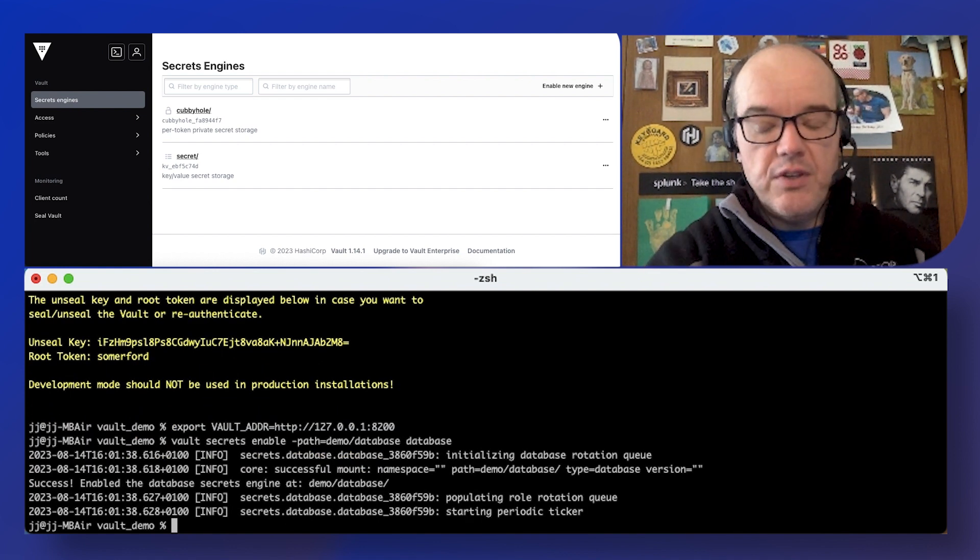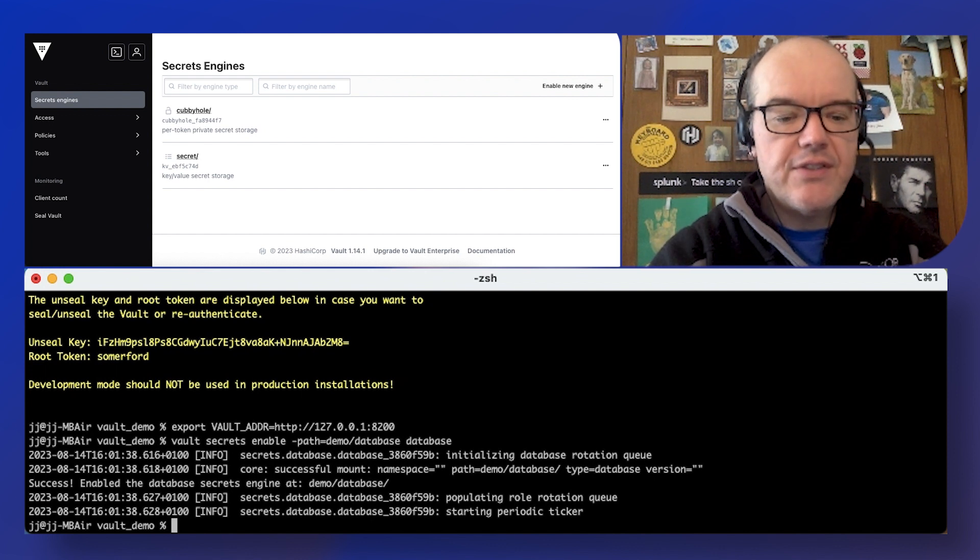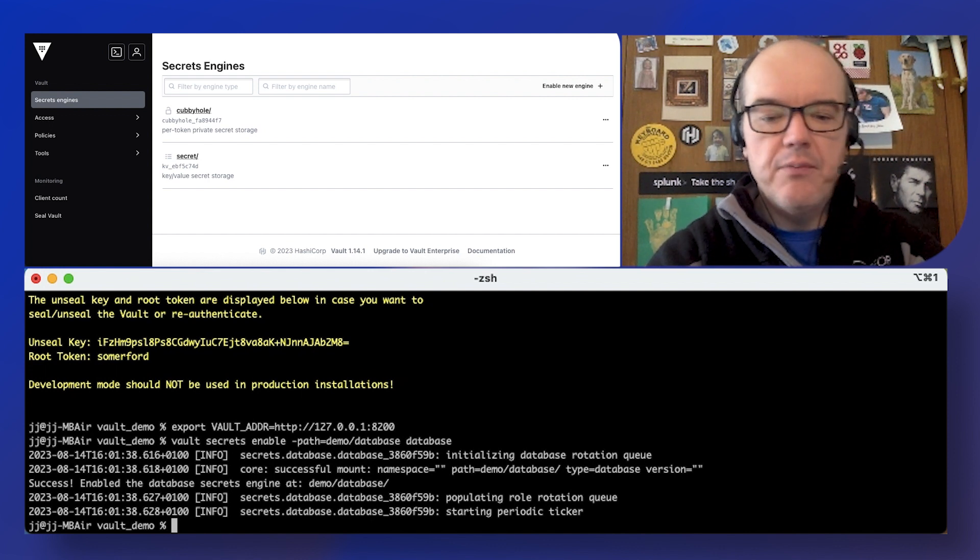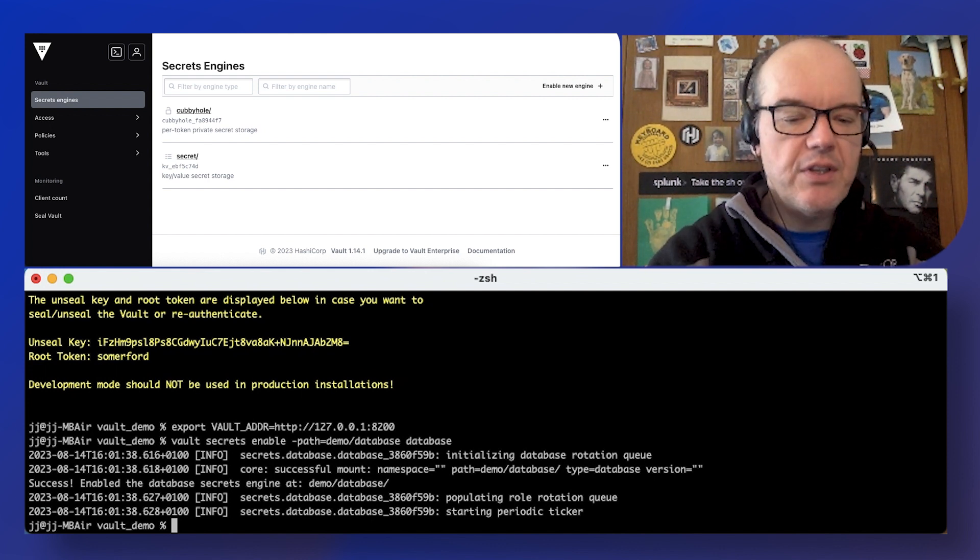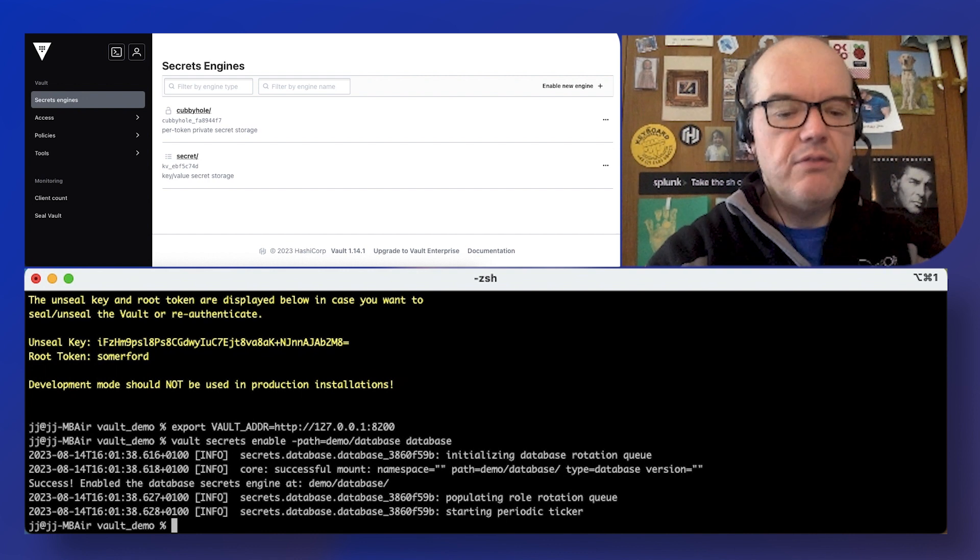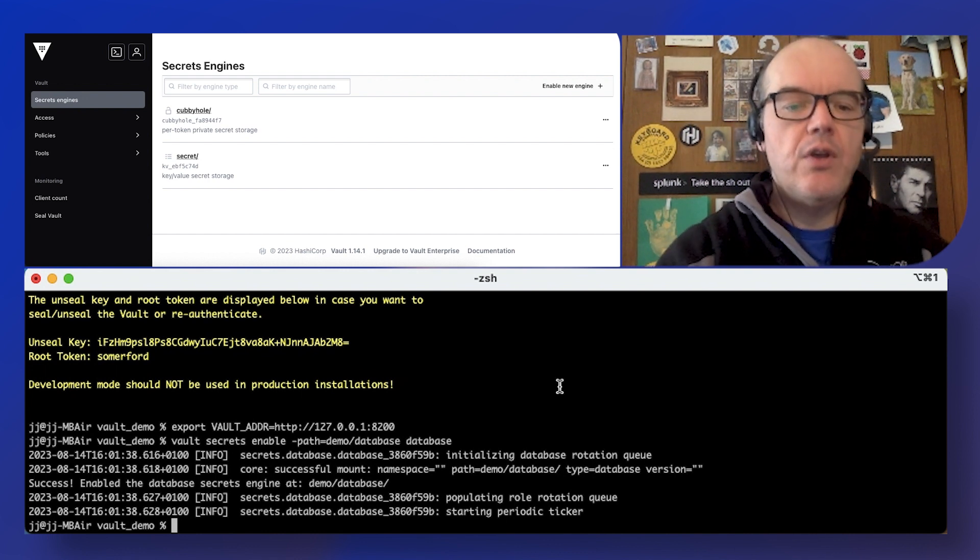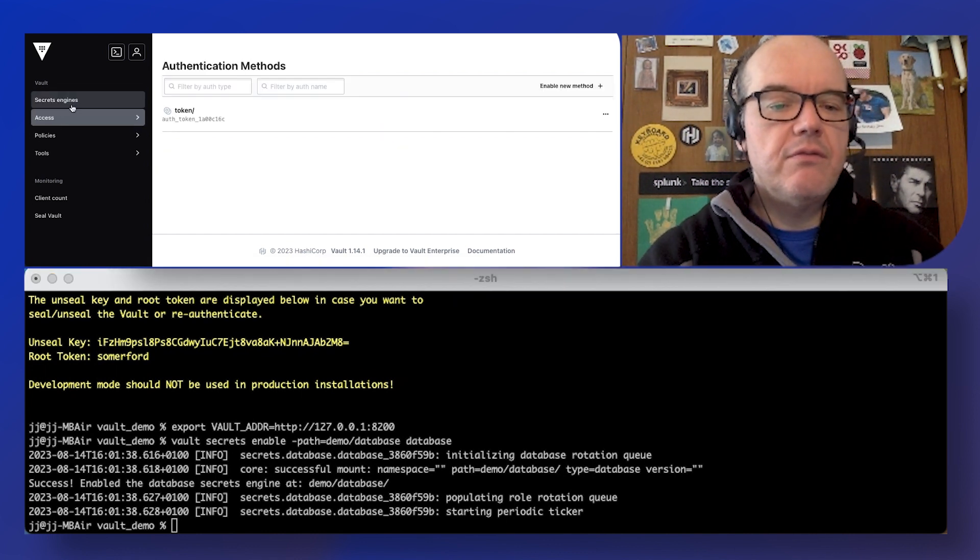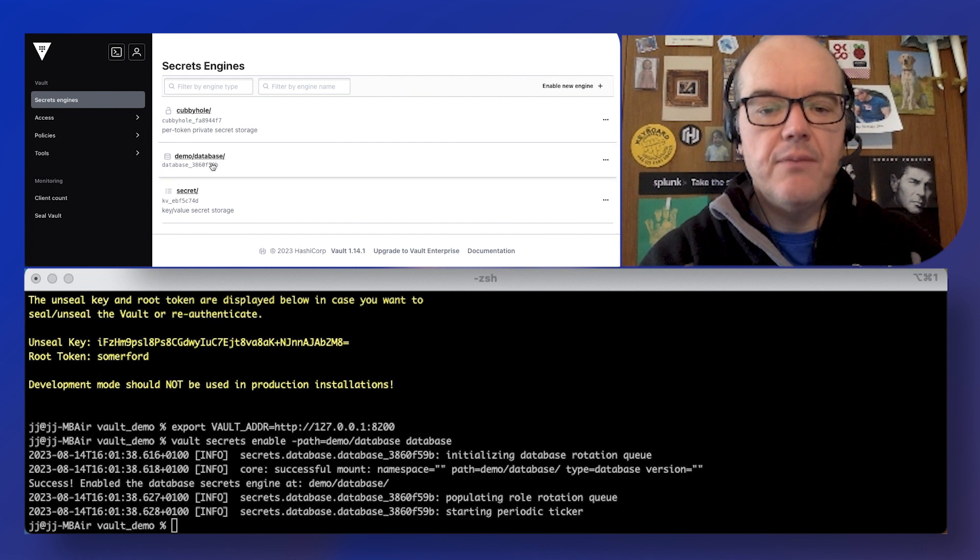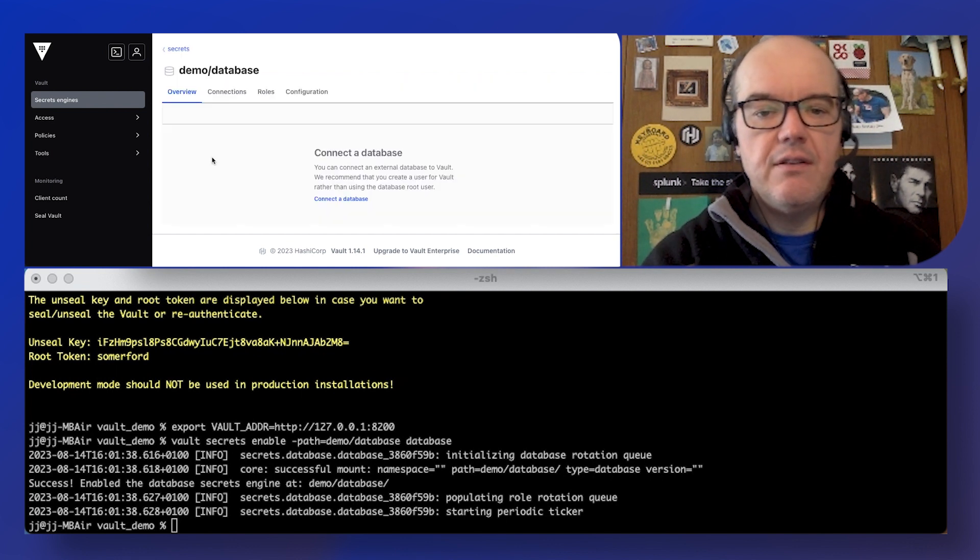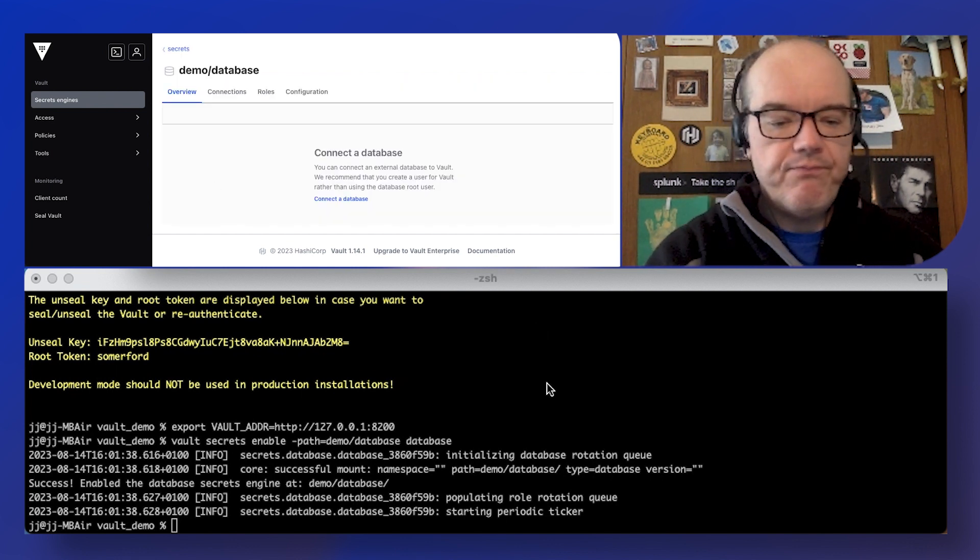We're going to get some feedback here from the binary itself because it's pumping to the command line. Hopefully that's not too confusing for you. Now if we look we should see our database secrets engine.